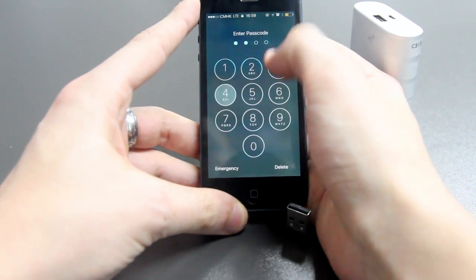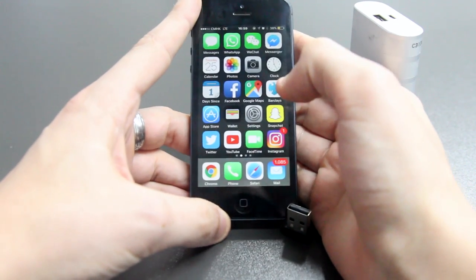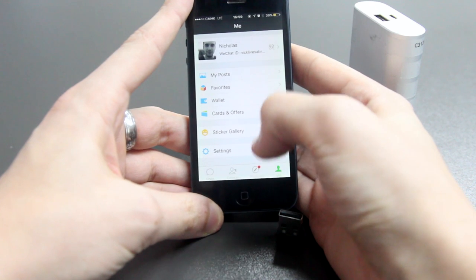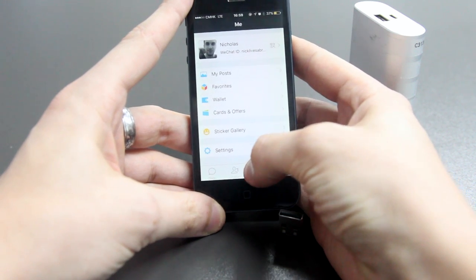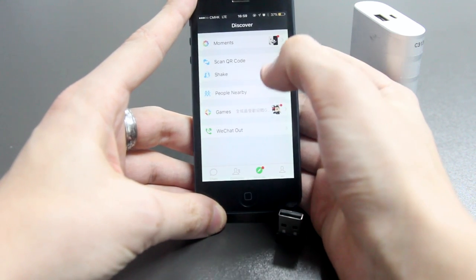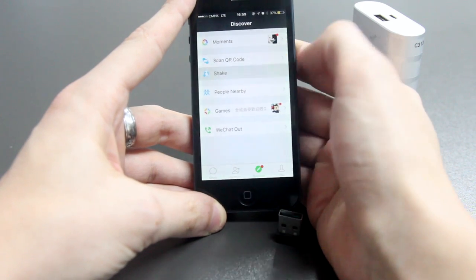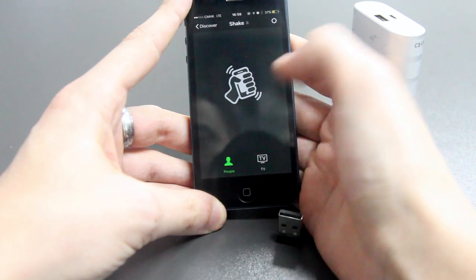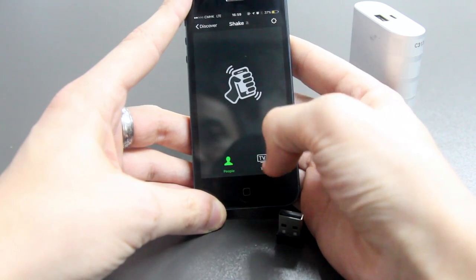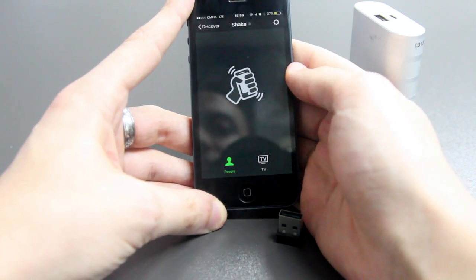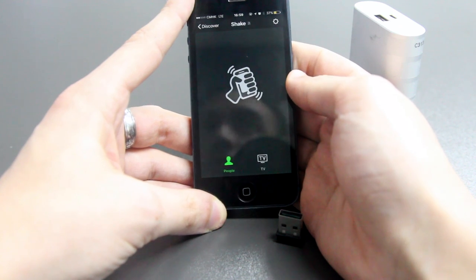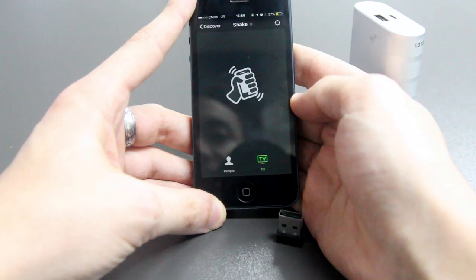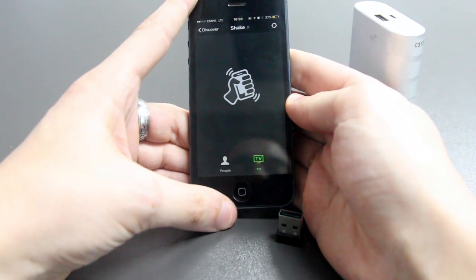Unlocking the phone first, then open WeChat. At the bottom, go into the Discover section — there is an option called Shake. When you open this, you will see one icon called People and one icon called TV. The People icon allows you to find people nearby that are shaking their phones, whereas the TV allows you to discover TV channels.